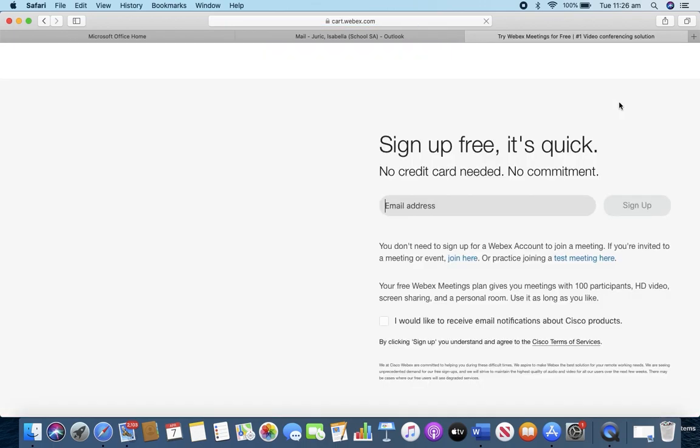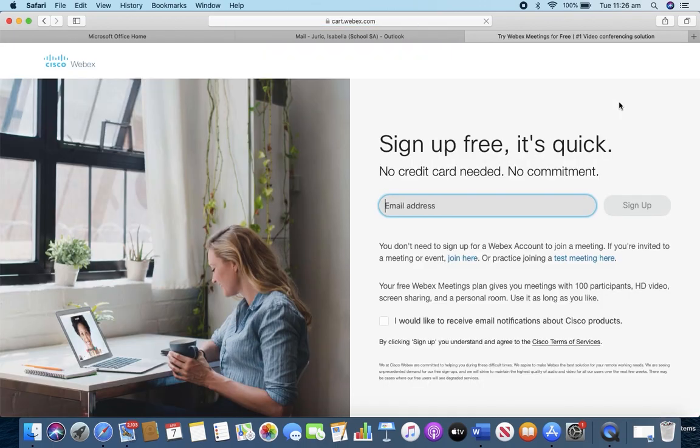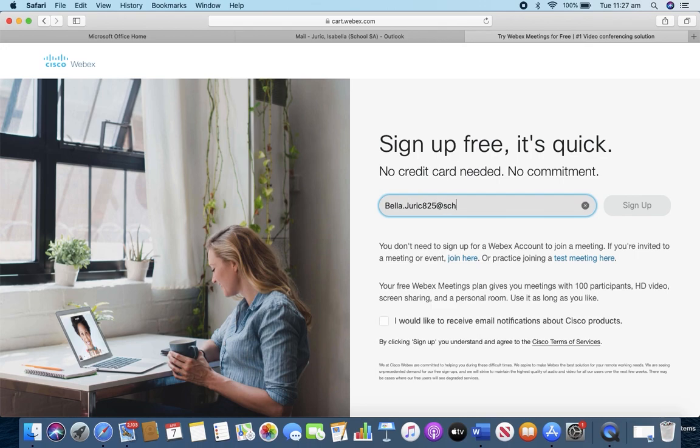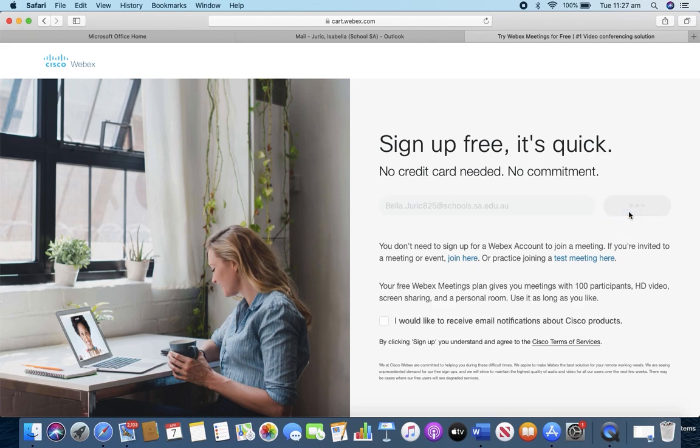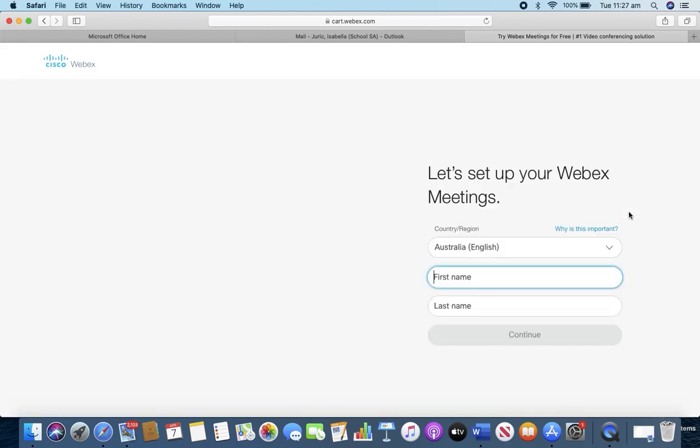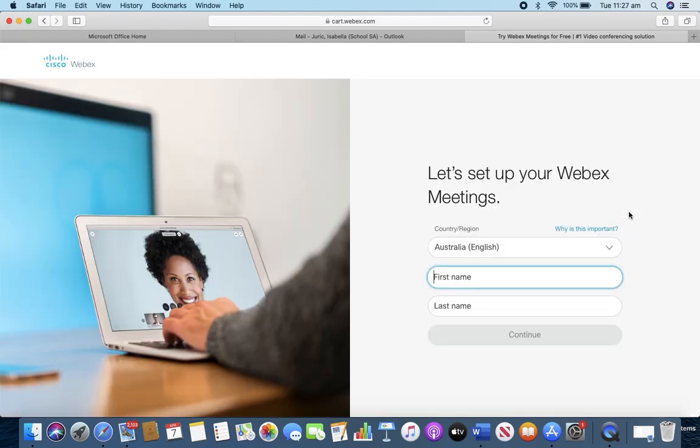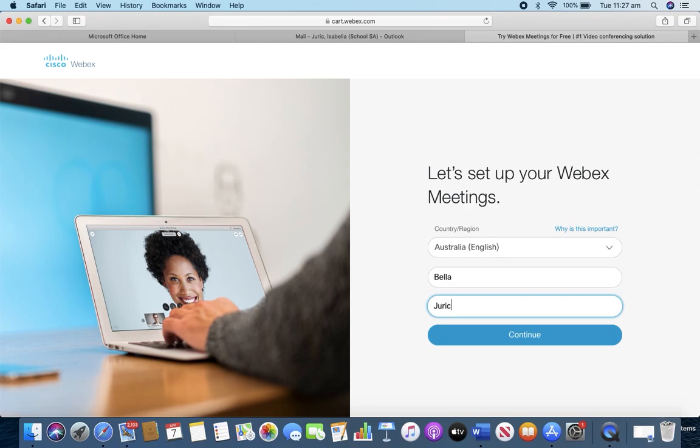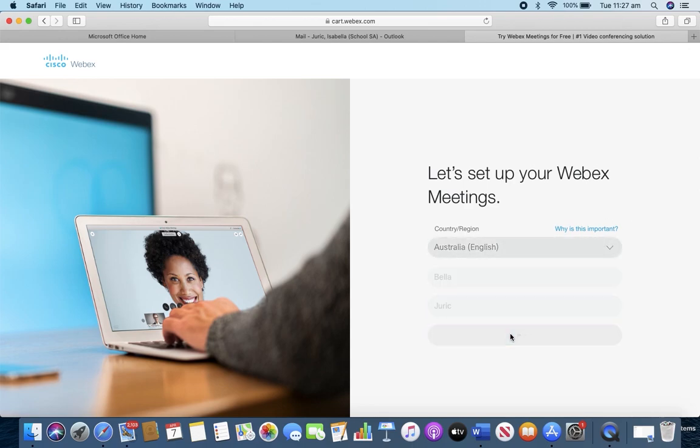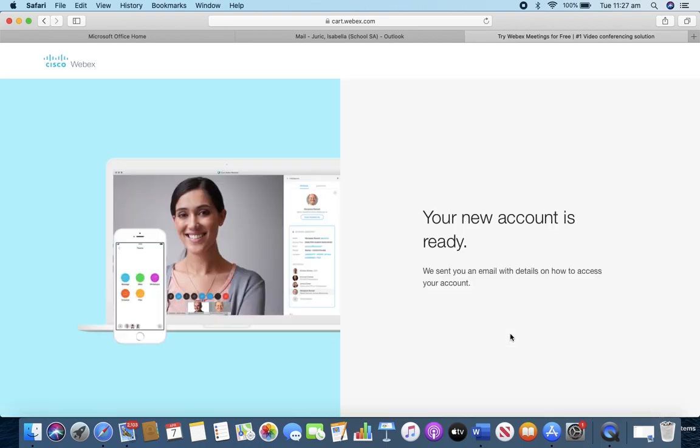Now we'll need to use our school email address. If you don't know your school email address password you'll need to find it out. Please contact the school to get this sorted. Now we're going to enter our school email address ending in schools.sa.edu and we can click sign up. Now we need to enter our name in, our full name, so we can click continue. The new account is ready.